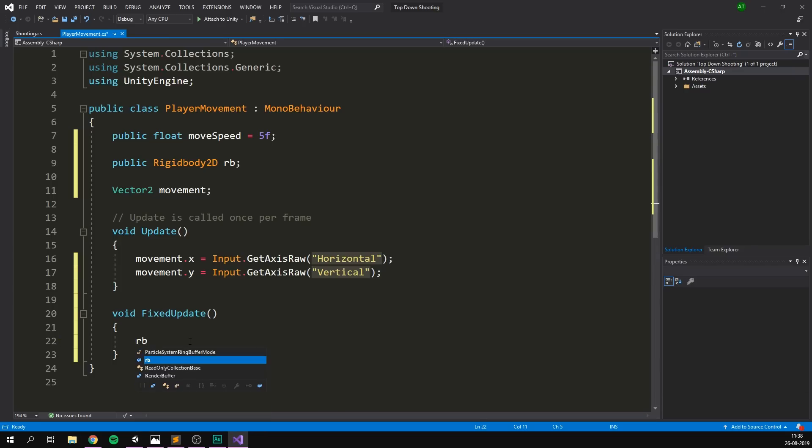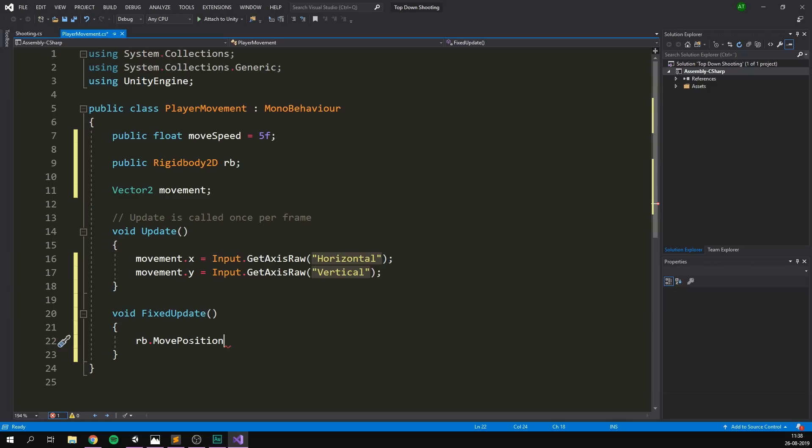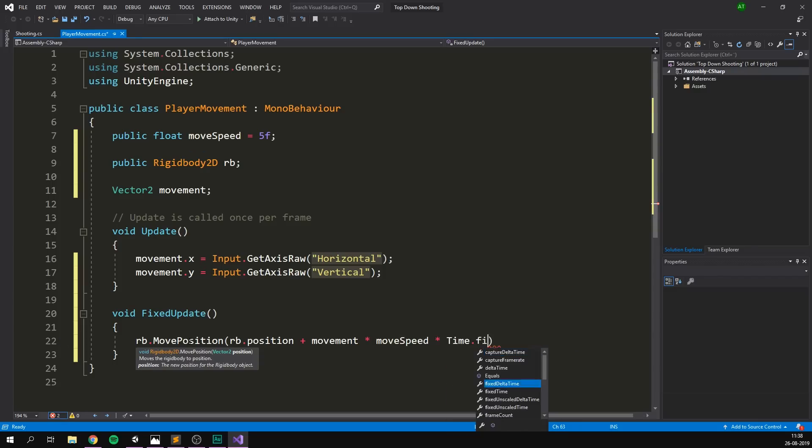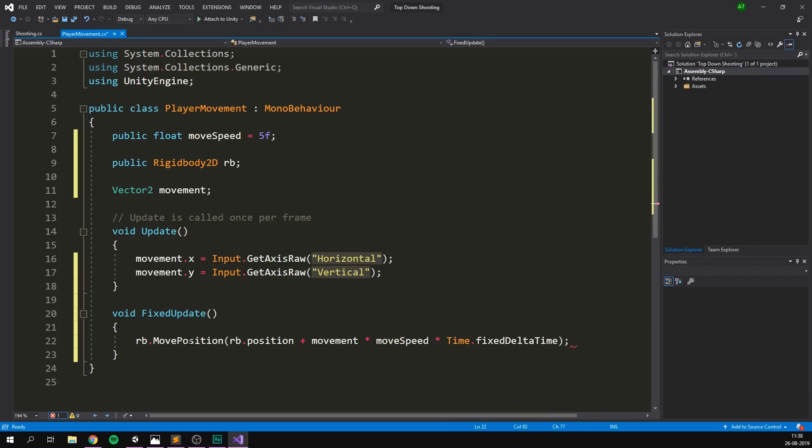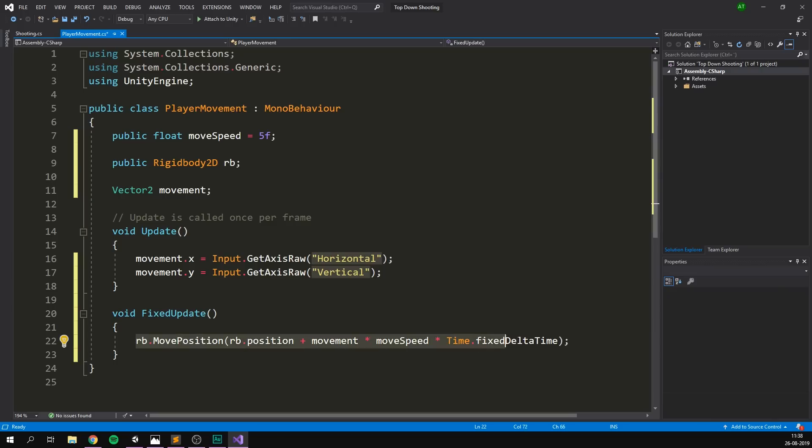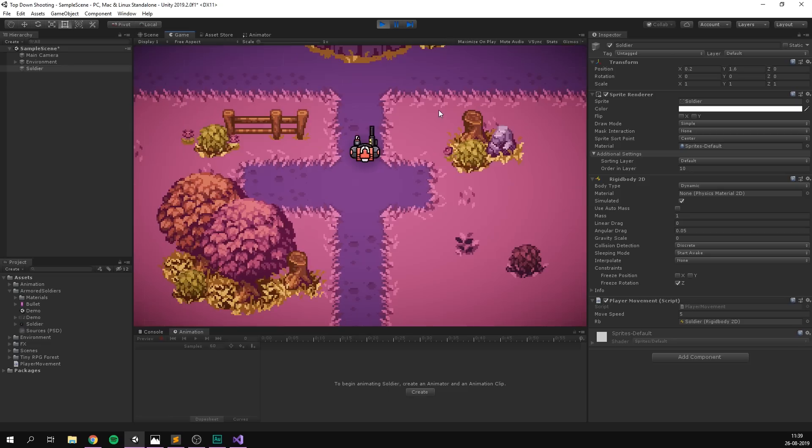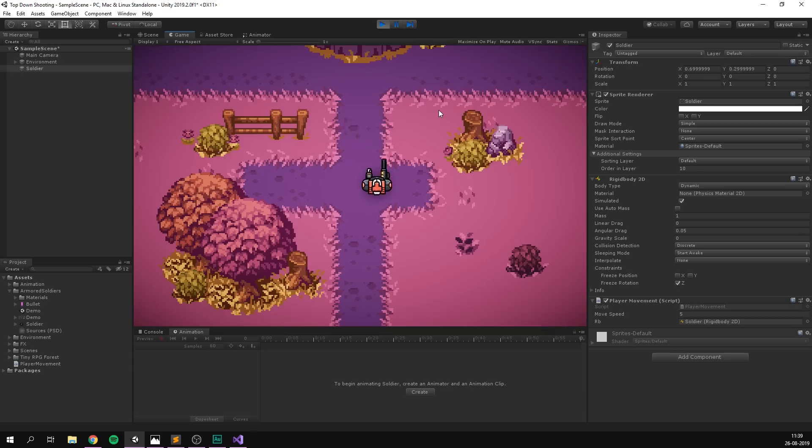And we can then use that to actually move around our player inside of the fixed update. So here we'll write RB to access the rigidbody. We'll use a function called movePosition. And this will simply move our object to the position that we input. In our case, we want to move it to our current position. So RB.position plus our movement vector. And we can then multiply this with our moveSpeed to be able to control the speed of this movement. As well as time.fixedDeltaTime in order to make sure that the speed of our movement will not depend on how many times fixed update is called. So this should give us a nice, smooth, uniform movement. In fact, if we just save this, we can jump into Unity, select our soldier, drag in our rigidbody2d component to the RB slot and then hit play. And as you can see, I can now move around the player using the WASD keys or the arrow keys. Really cool.